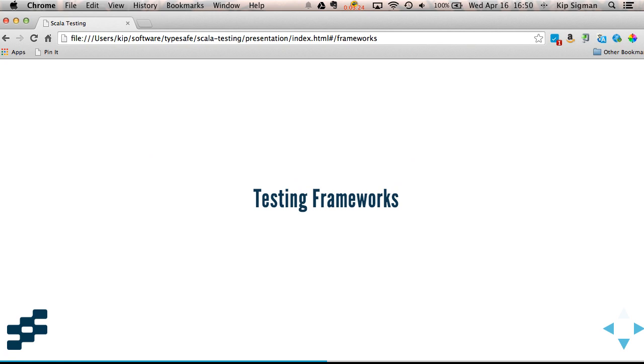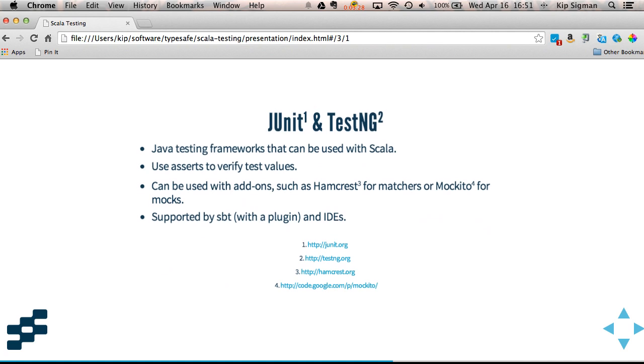Let's take a look at the main testing frameworks. If you've come from a Java background, you're almost certainly familiar with either JUnit or TestNG. These are Java testing frameworks, but you can also use them with Scala.